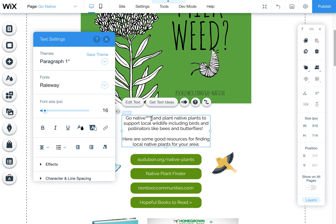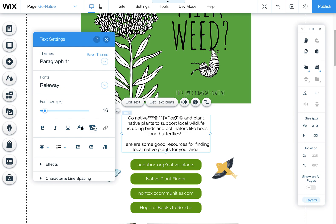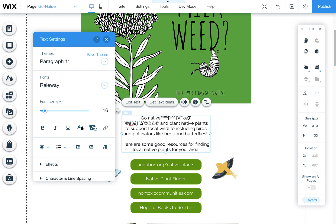The copyright symbol — there are all kinds of symbols actually. When you hit your Alt button on a Mac, you get a lot of different ones. I'm trying to find the copyright — there it is. I should know by now, but it is G. So Alt+G for copyright.